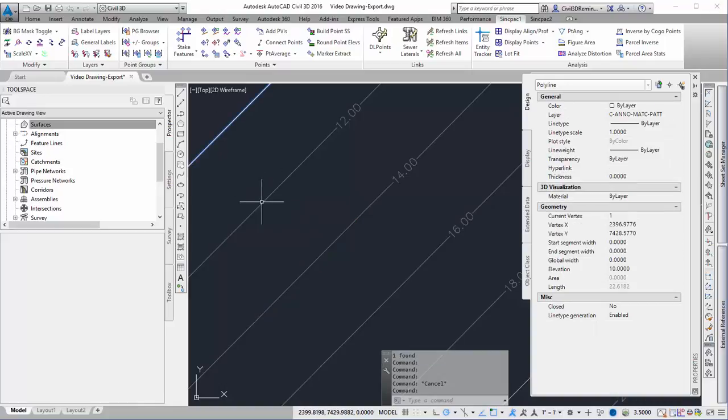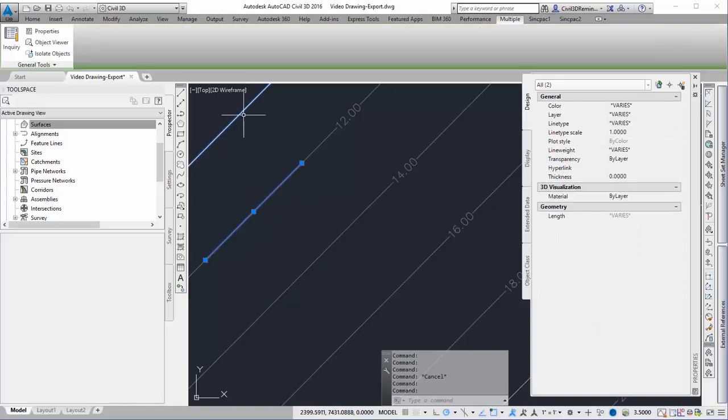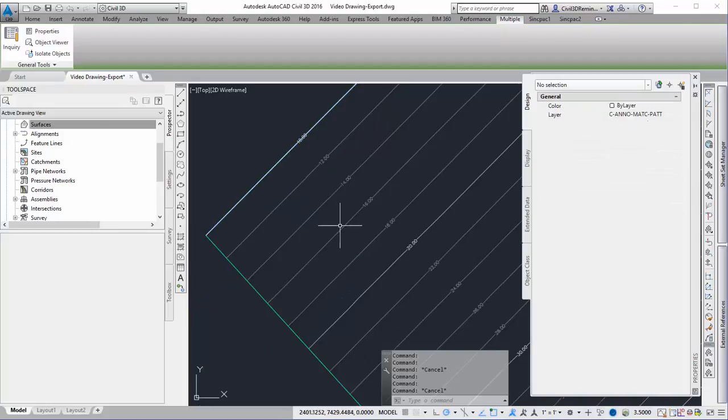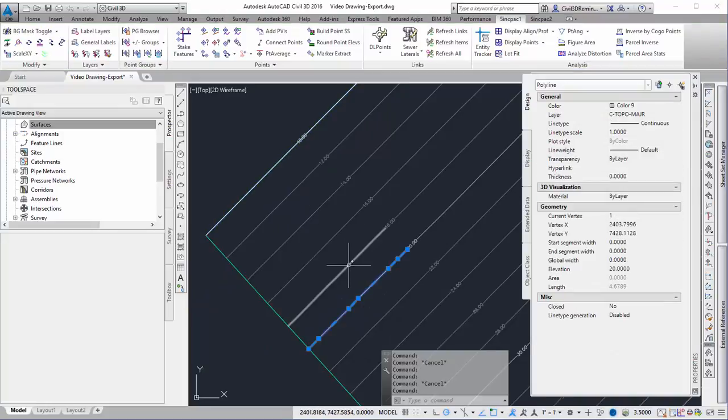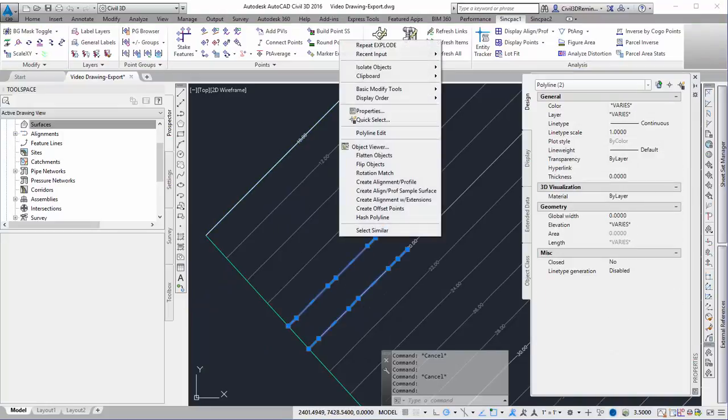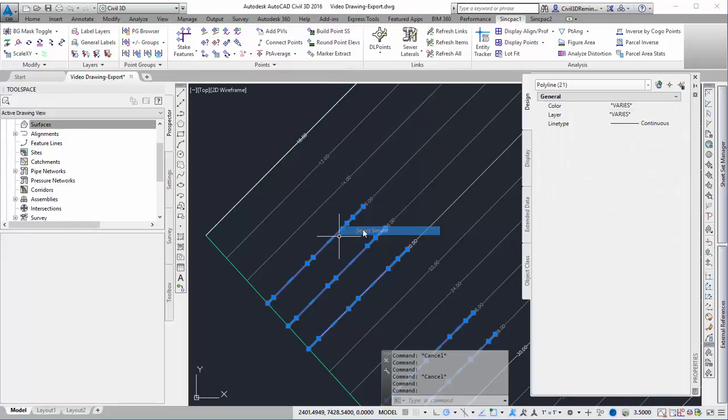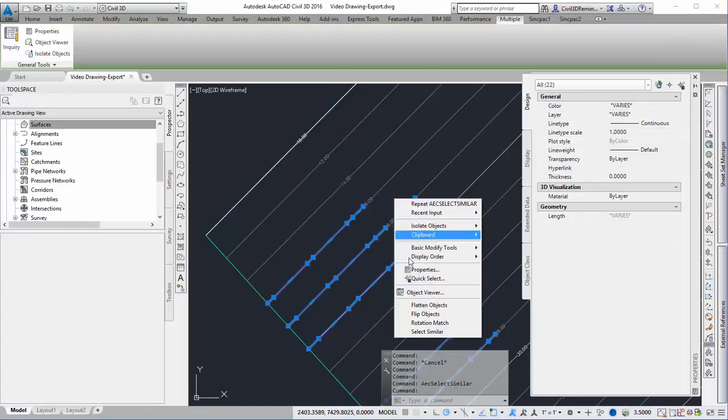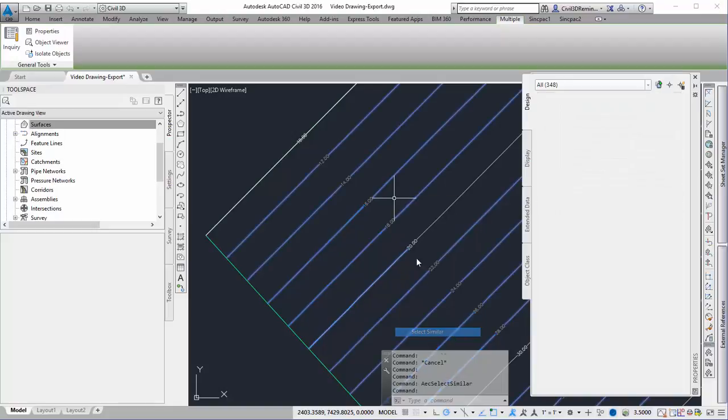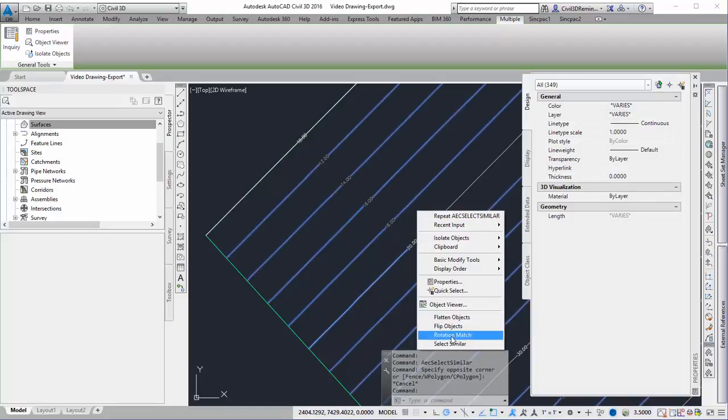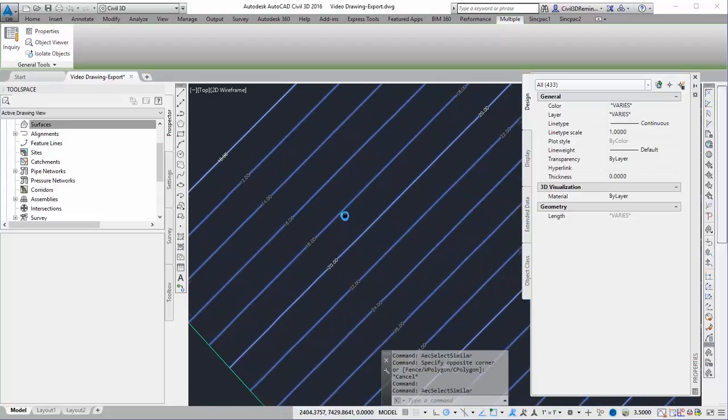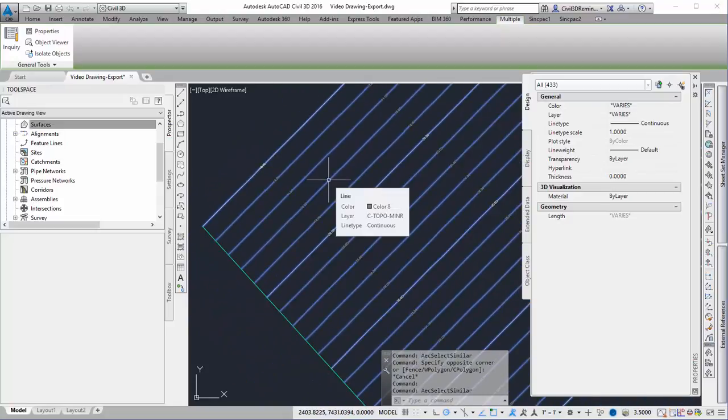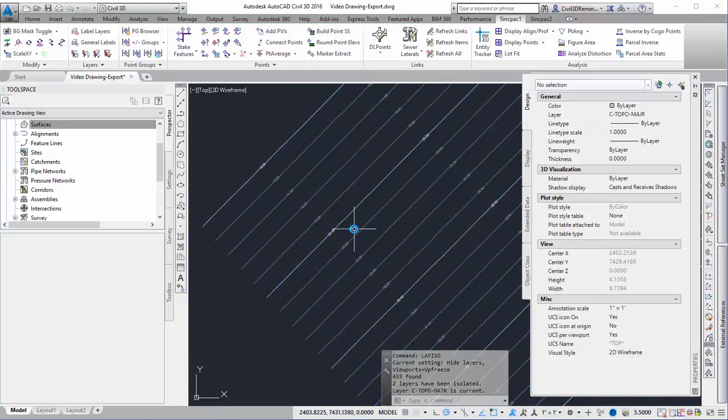I really don't want line segments; I want polylines. I'll select a major contour line and a minor, right-click and select similar. Now that I've got all of them selected, I can do Layer Isolate.